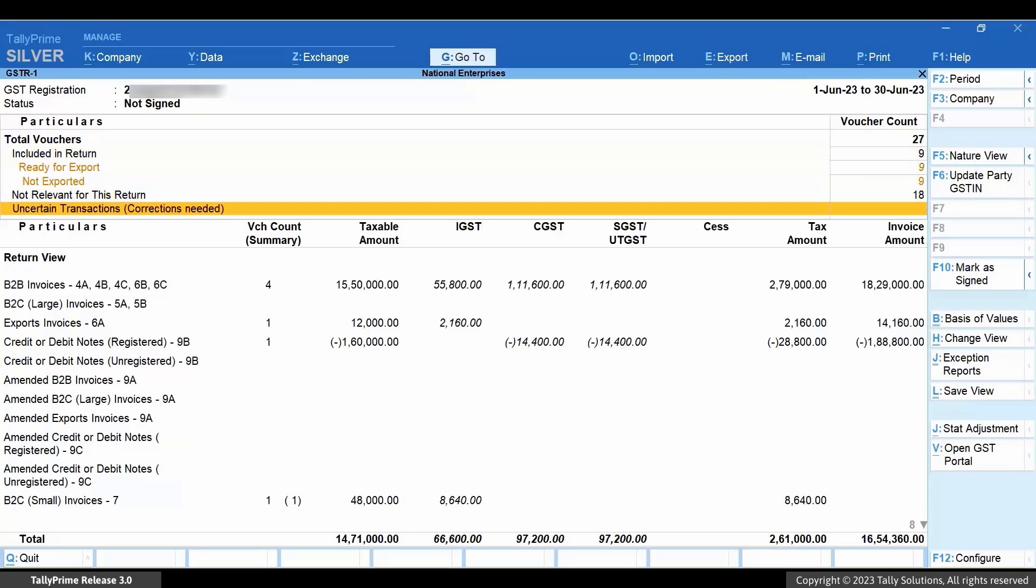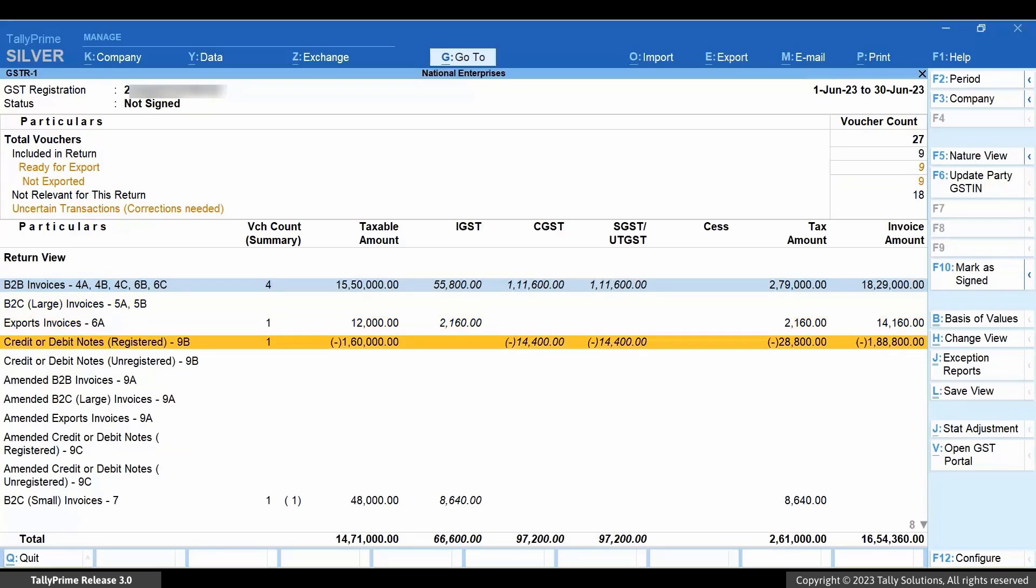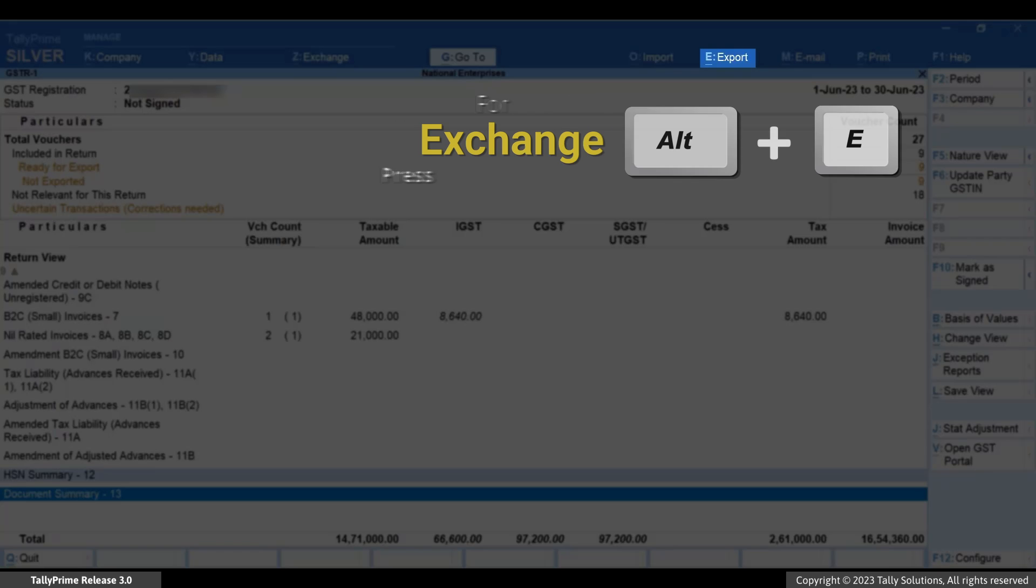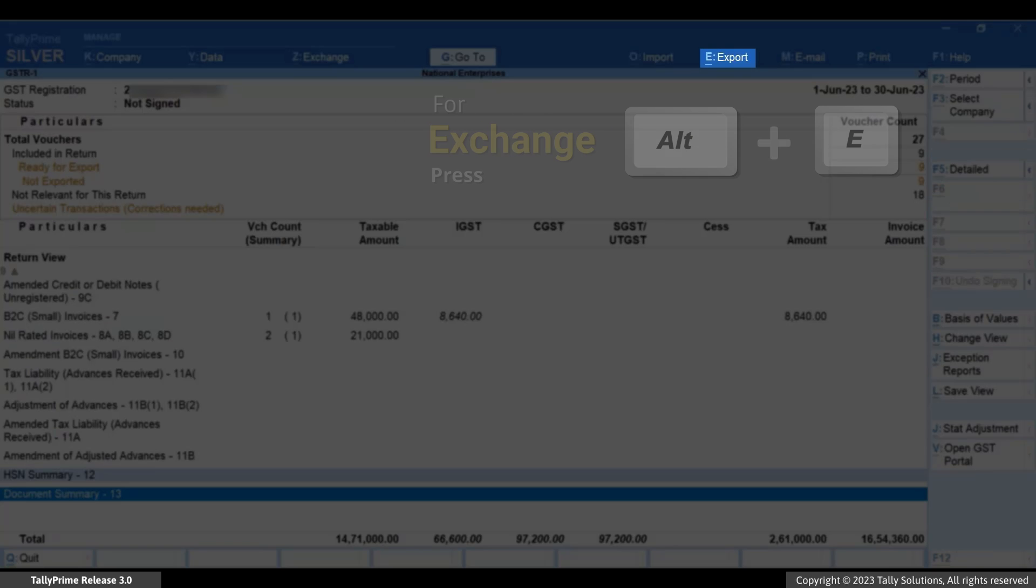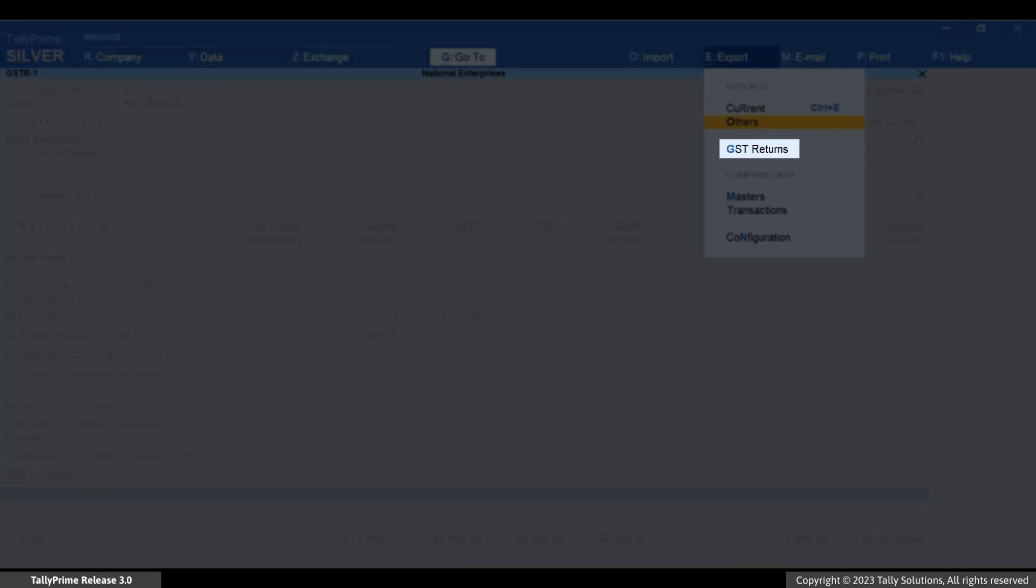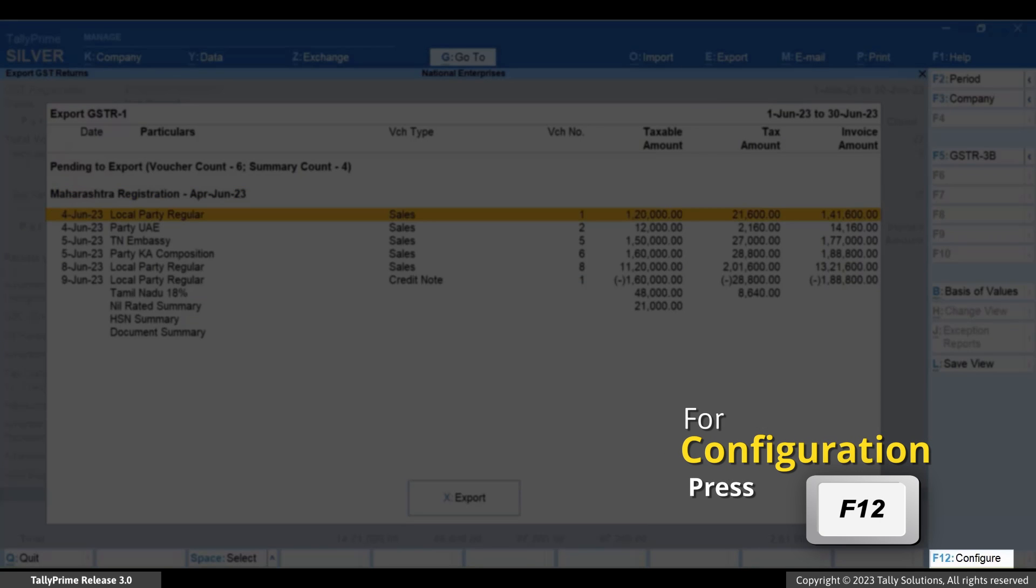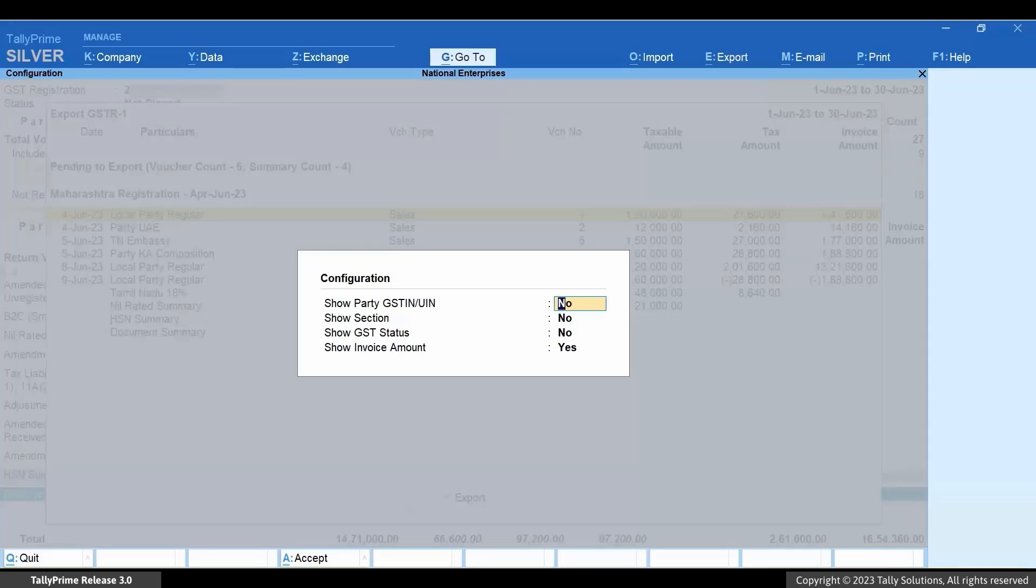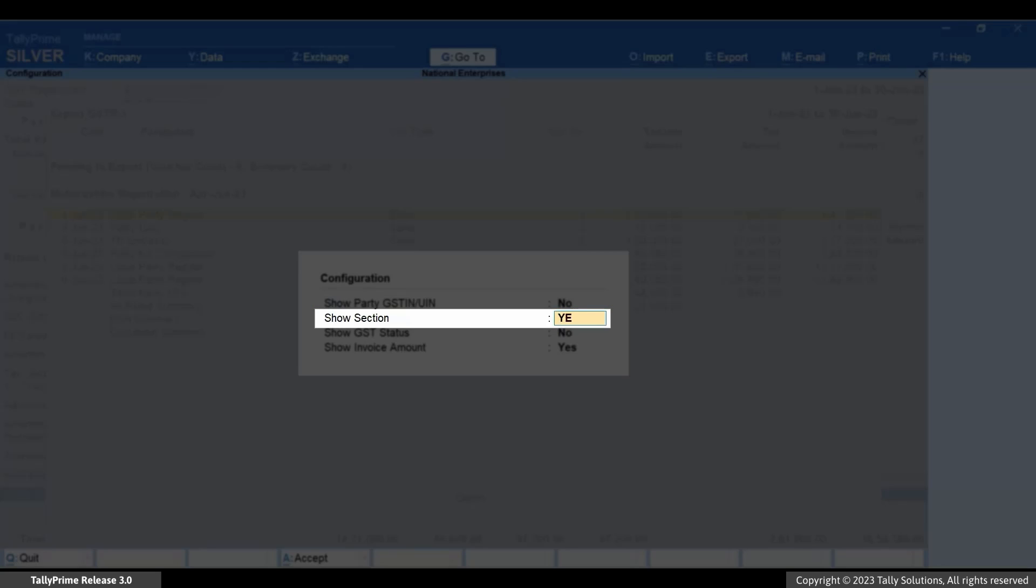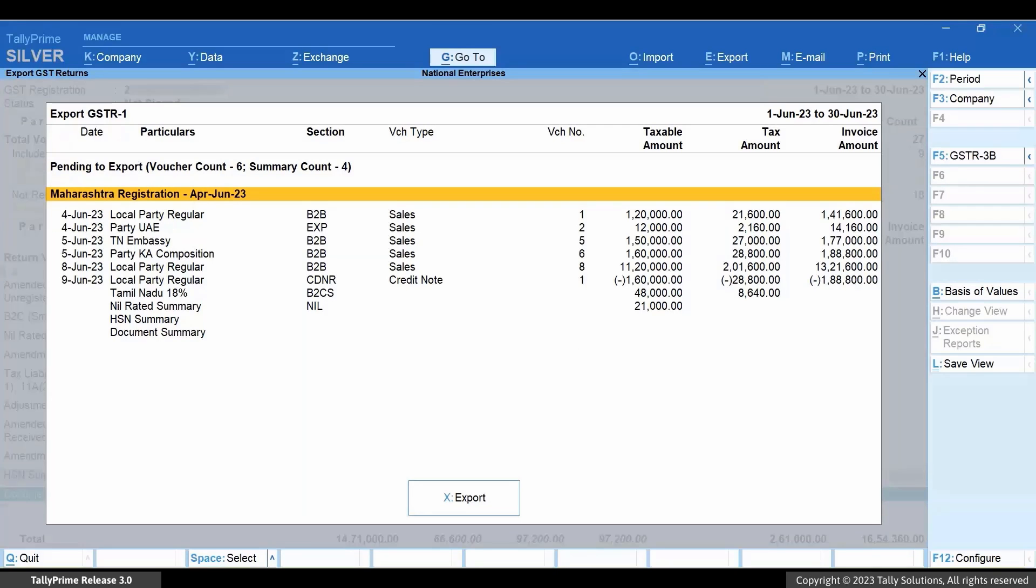Select the sections you need to submit. Press Alt plus E. Select GST returns and press Enter. Press F12 and enable show section. Select the transactions corresponding to the sections you need.